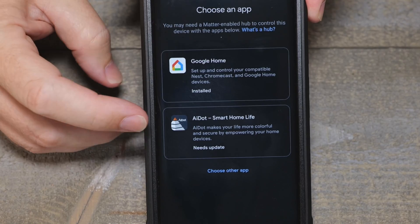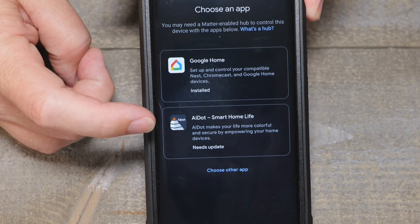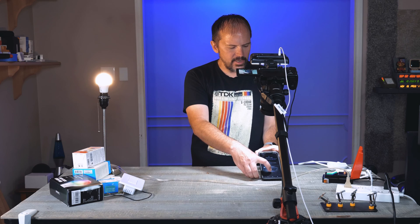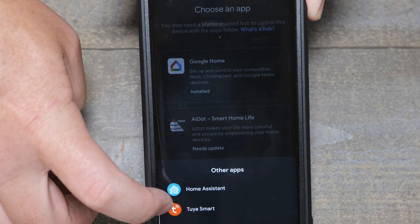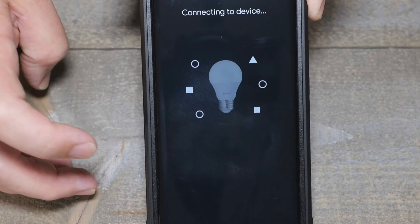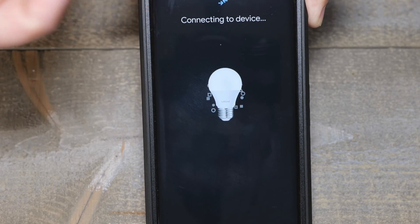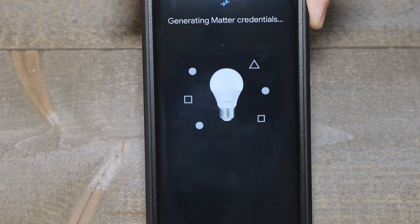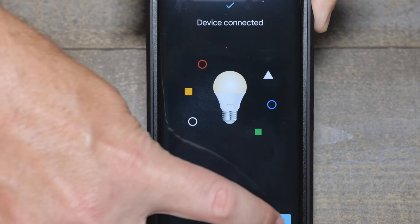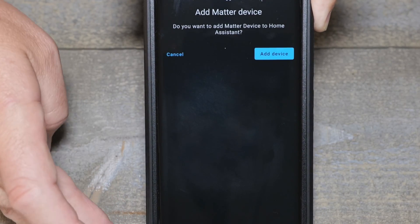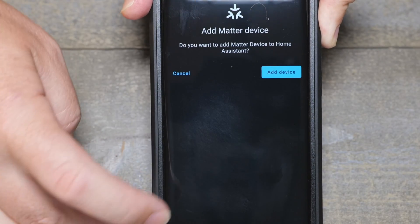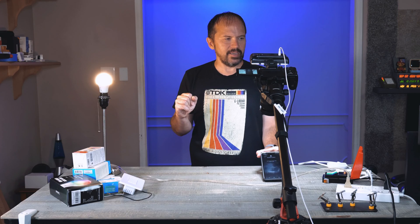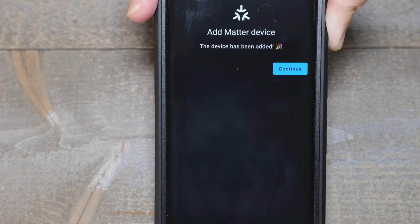It's asking if I want to use Google Home or the AI app — I don't want to use their app, I'm doing it with Home Assistant. I'm going to go through Home Assistant here. It'll show the device with a little picture of it, which is cool. We'll fast forward through some of this — it will join the network, hit done, and then it'll ask if I want to add this to Home Assistant. I'll hit 'add device.'